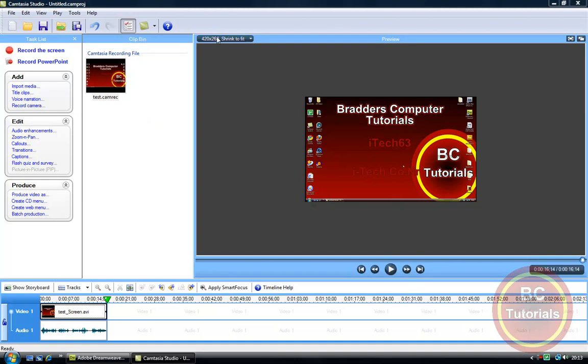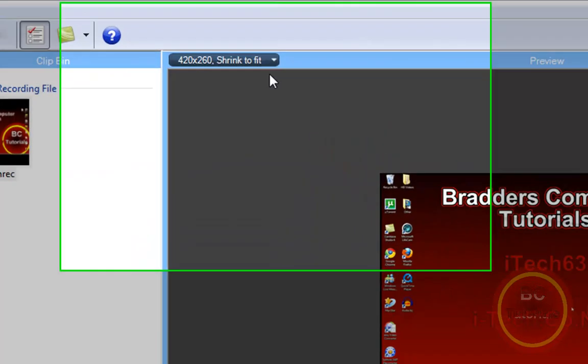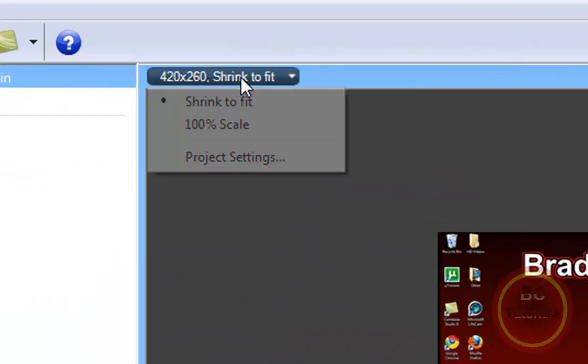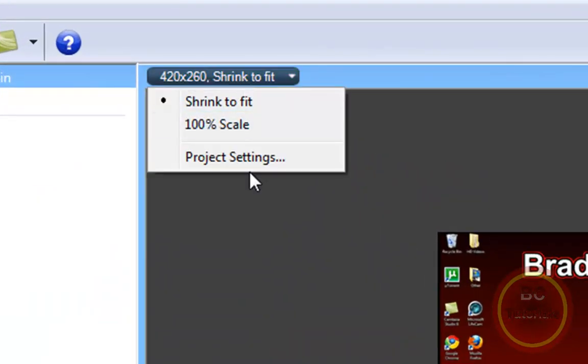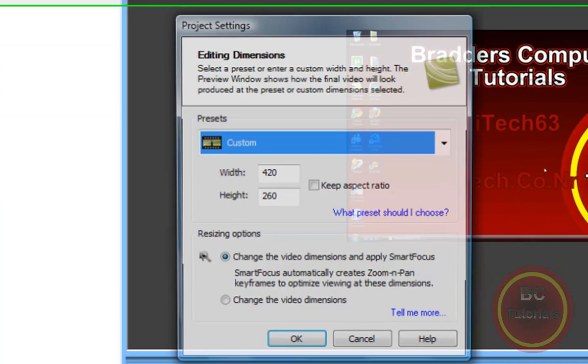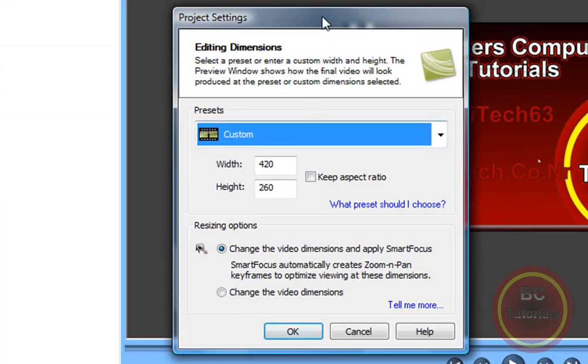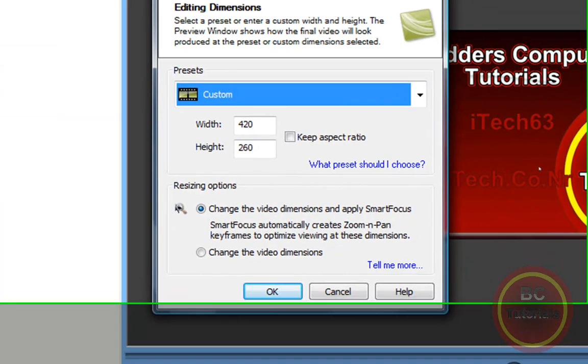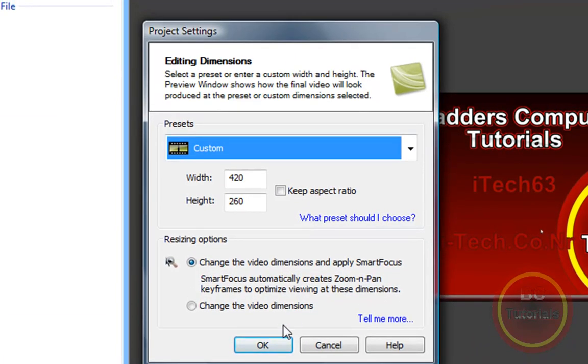Okay, and a box should appear, but if it doesn't, you can just go up to this tab here, this drop-down menu, scroll down until you find Project Settings, and now the box will appear.